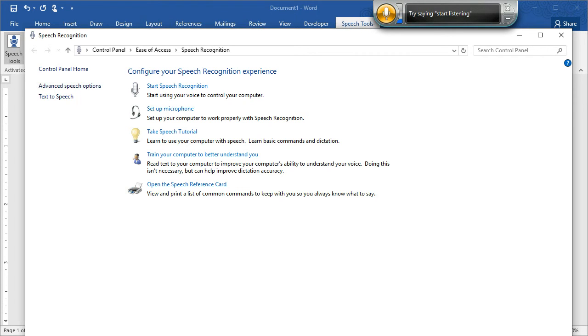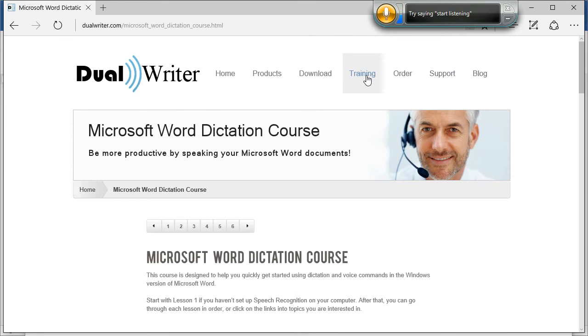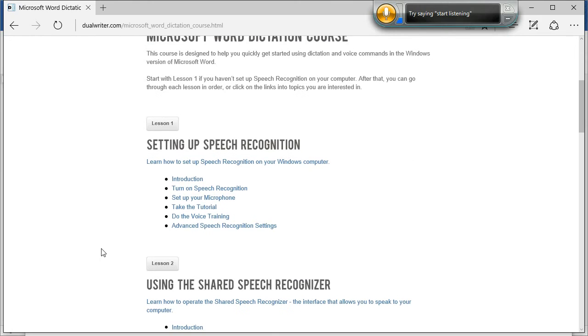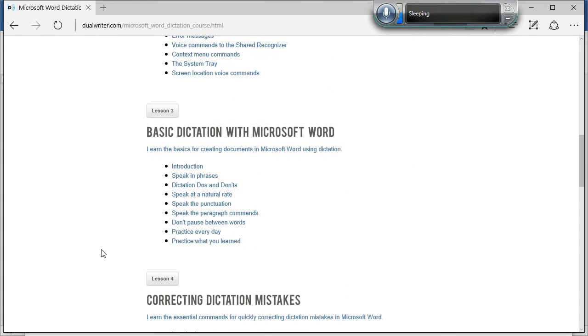One last thing is that at the Dual Writer website, there's a button at the top of the website for training. Click here and you can see the Microsoft Word Dictation course. This course shows you how to set up speech recognition, all the details, how to use the shared recognizer,